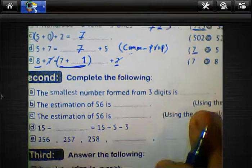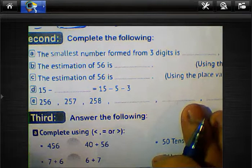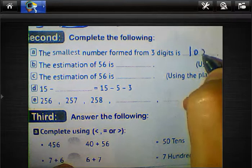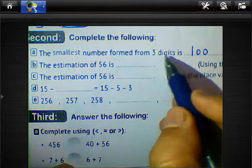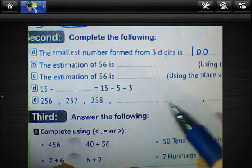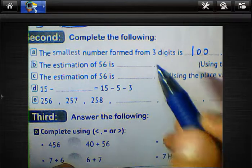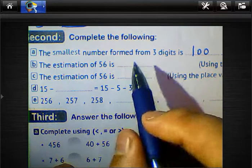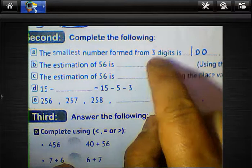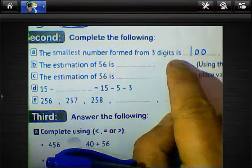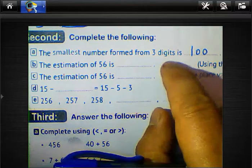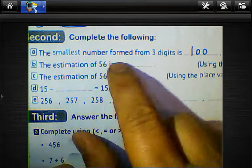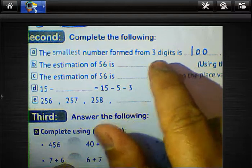Second question: the smallest number formed from 3 digits is 100. However, the smallest number formed from 3 different digits is 102. The question asks about the smallest 3-digit number with 3 digits only, and the answer is 102.